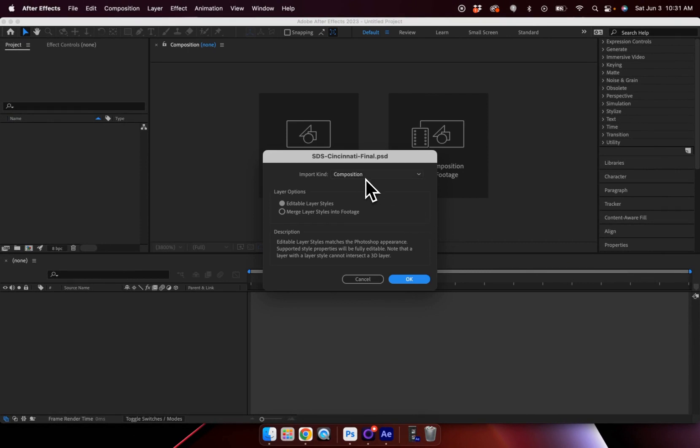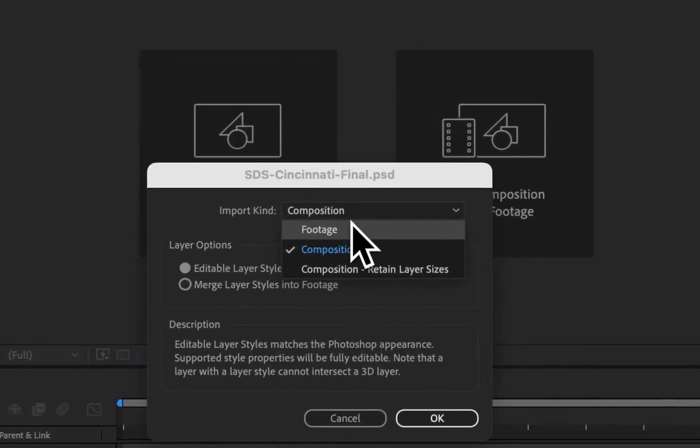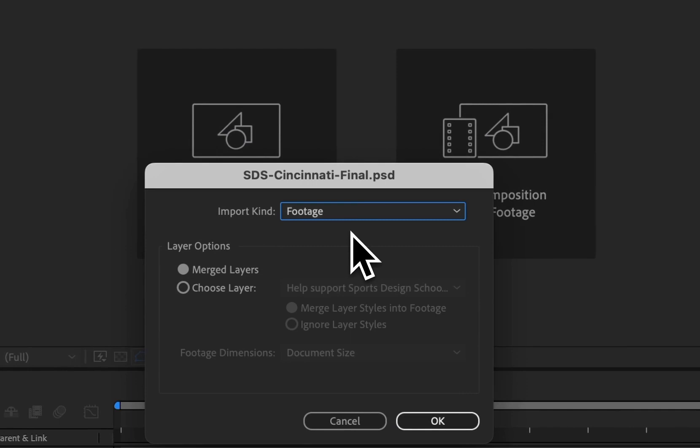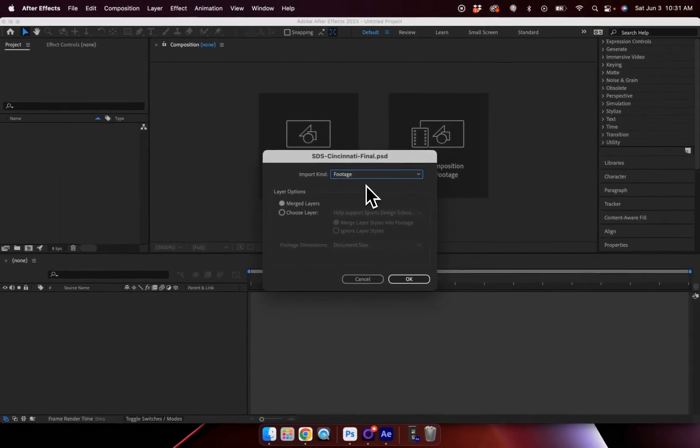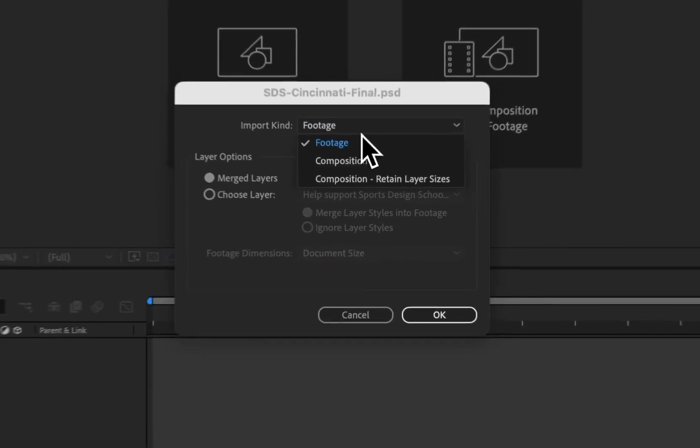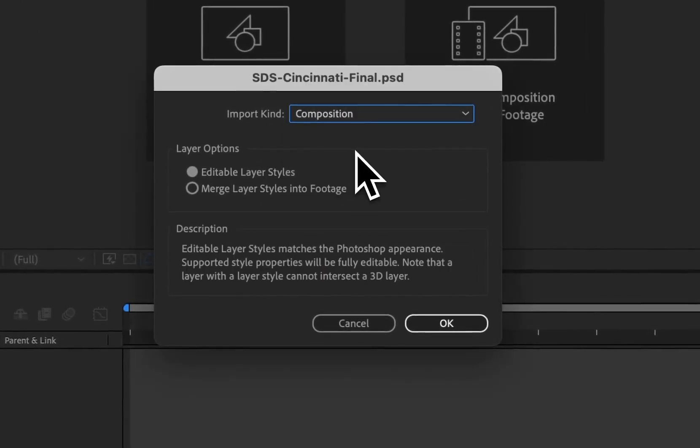And I have a couple of different options here. I have Composition and Footage. If I choose Footage, what that does is it takes all of my layers within my Photoshop file and compresses them into one singular layer. That's not editable, and it's definitely not what we want for this. So I'm going to choose Composition.